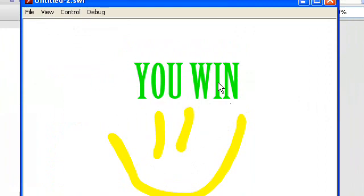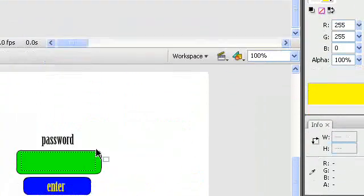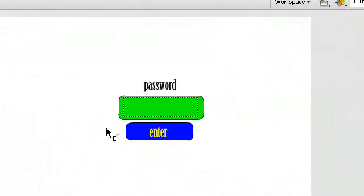So now you have the password system and you know how to make a password in Flash. Well, thanks for watching and please remember to comment.